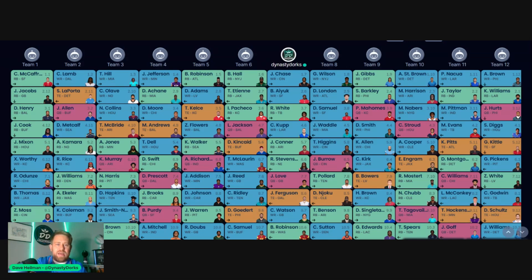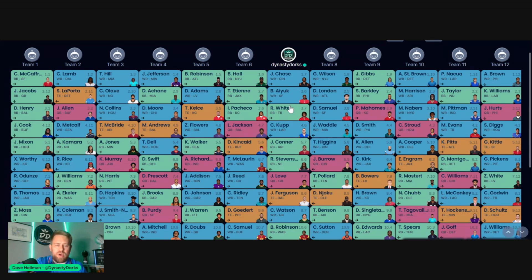A lot of those guys. I went with Jamar Chase, Brandon Ayuk, and then Rashad White going double-tap receiver in the first two rounds.